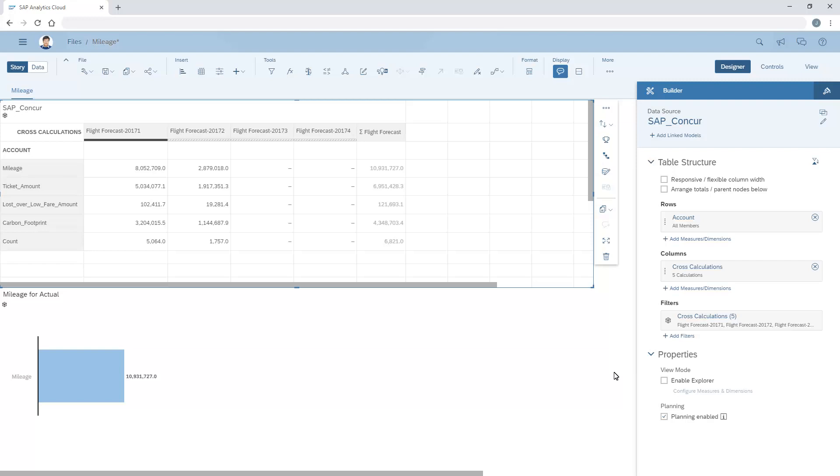The table now includes a column for each of the time periods in the forecast, along with a column for totals. The black bar indicates the cutover from actual to forecast values.